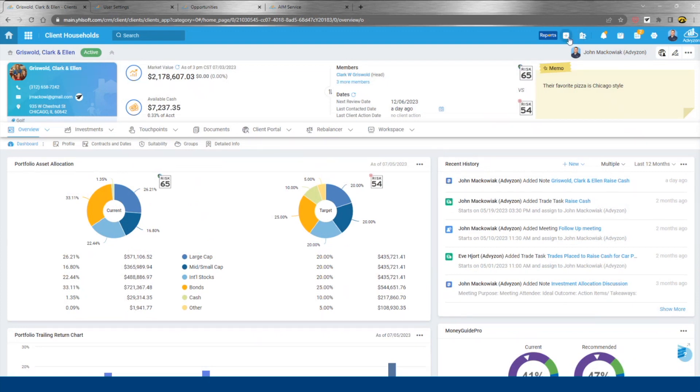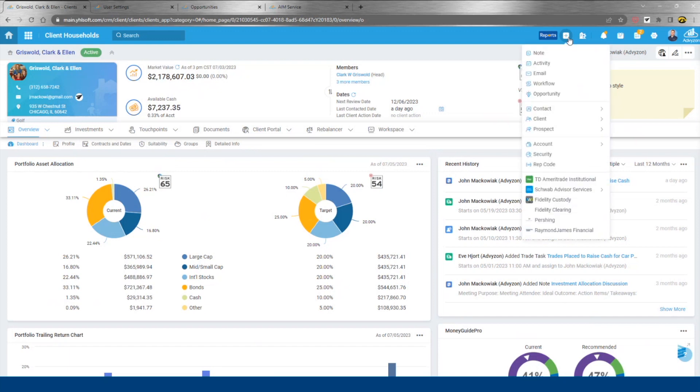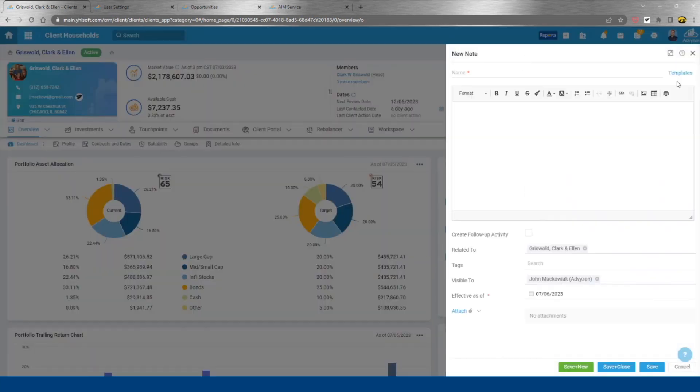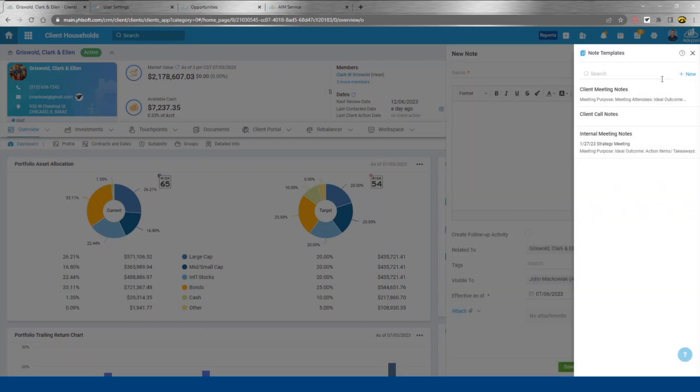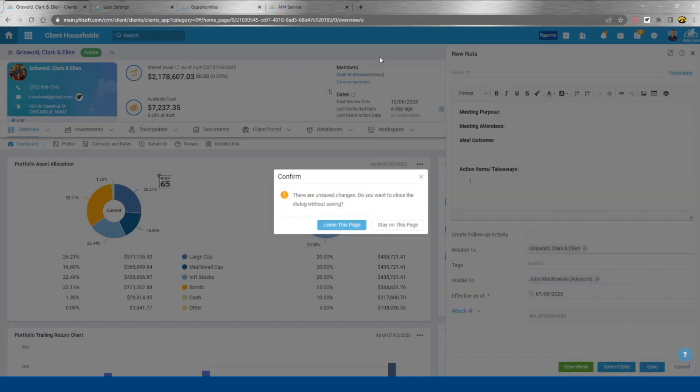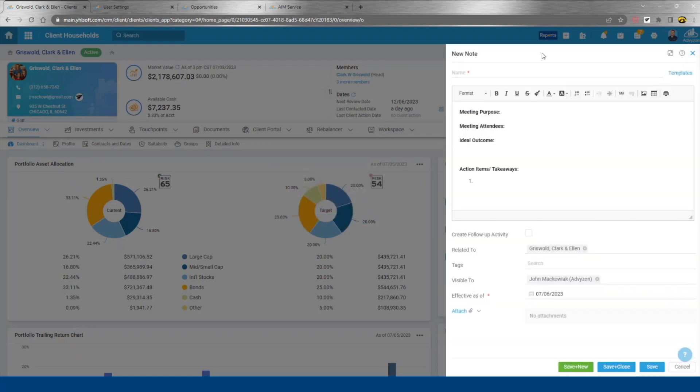If I create a note from this screen here, some cool capability we built just earlier this year is templates. So if you want to track a client meeting, you can start with what you want everyone to pull out of that meeting and document here. That also applies to activities as well as workflows.